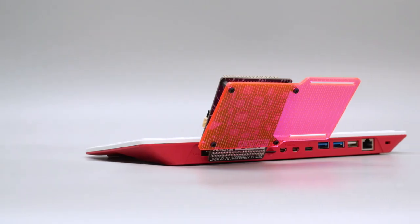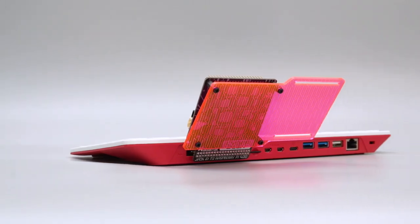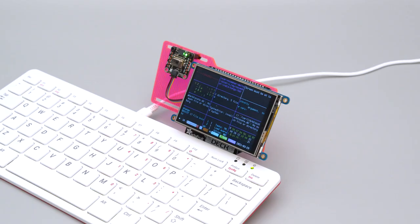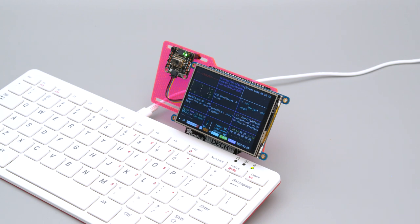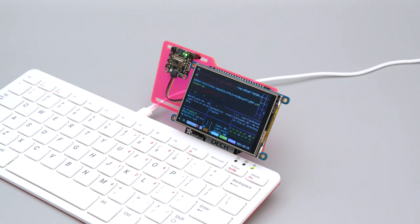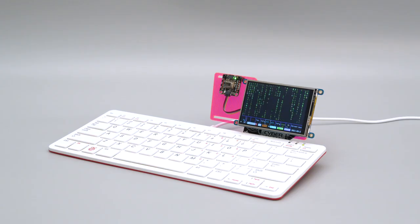So if you have a Pi 400 and some accessories, we hope this inspires you to check it out. Alright, thank you. Bye bye.